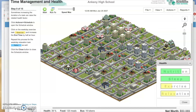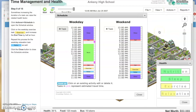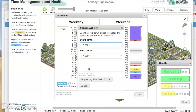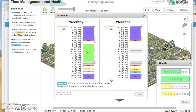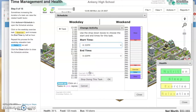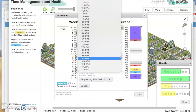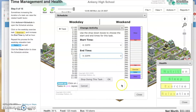Sometimes increasing the duration of a task can raise the related health factor. Click Actions, then Schedule. Click on the weekday exercise task — put your cursor over Exercise and click it. Increase the end time by half an hour: instead of 7:30, make it 8 p.m., then press OK. Repeat this process for the weekday relaxation task — Relax — making it 9:30 p.m. instead of 9, then click OK.